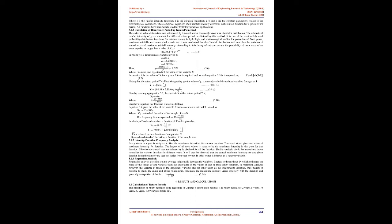This frequency analysis uses annual or seasonal maximum series, or independent values above a high threshold selected for different durations. IDF analysis takes into account the different durations in a single study, and prevents curves intersecting.